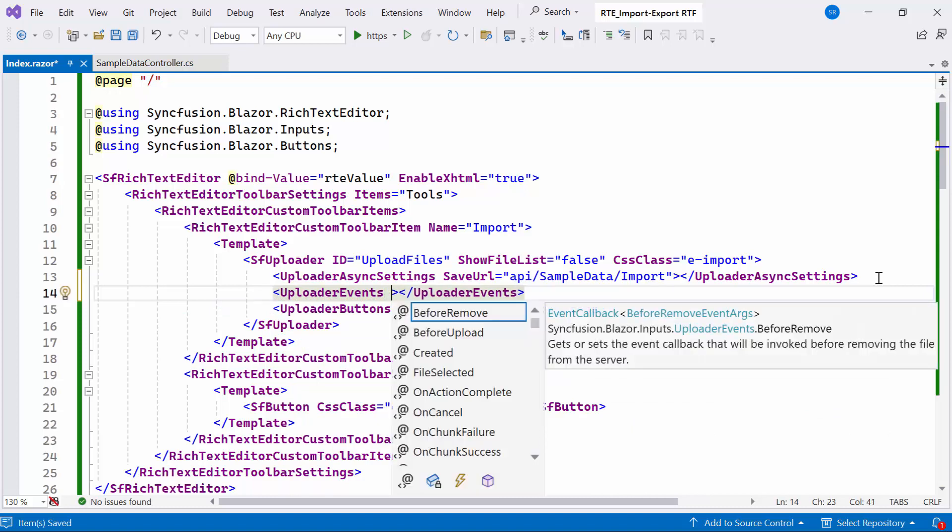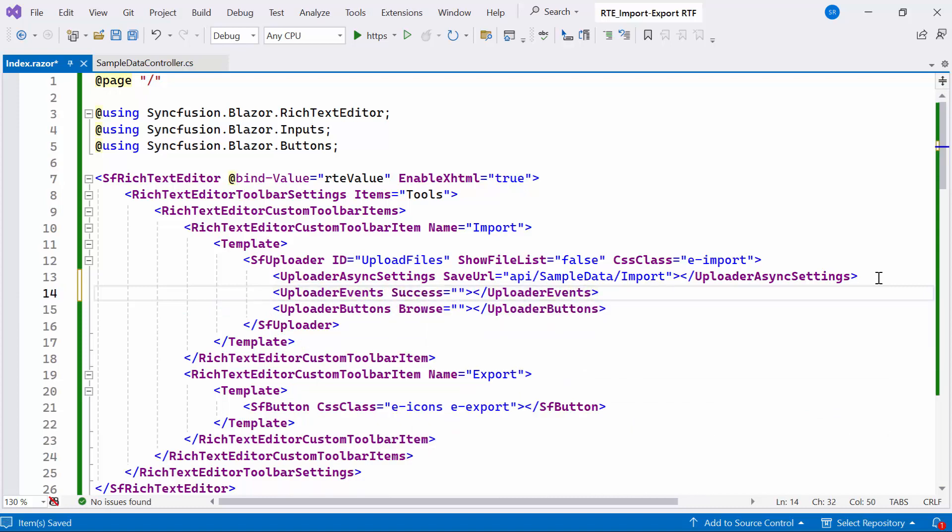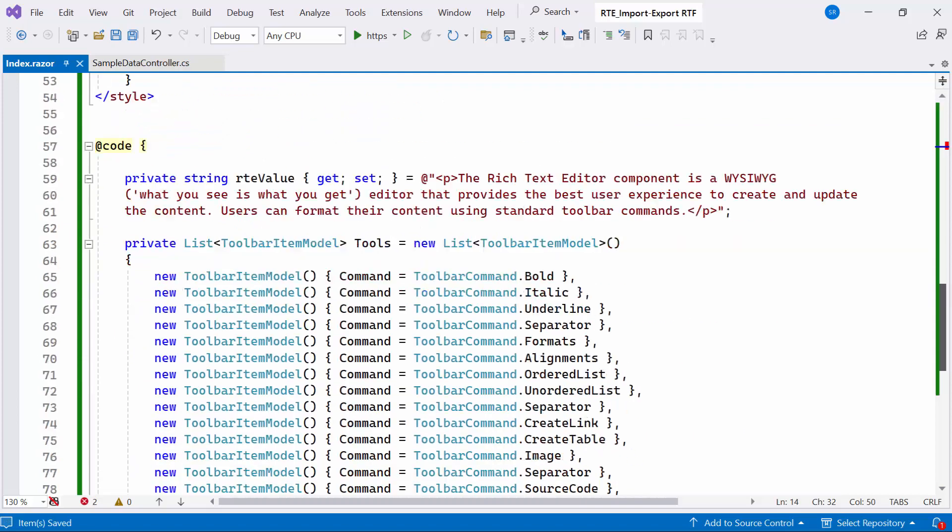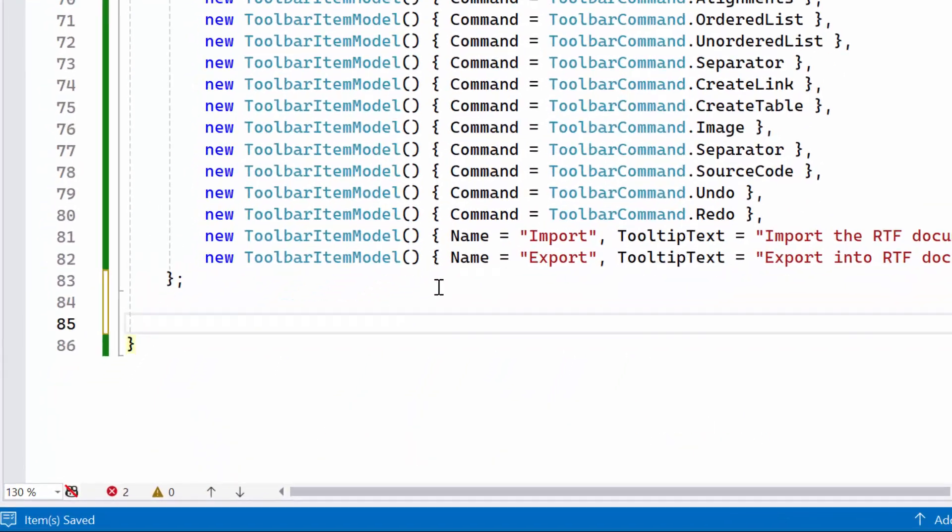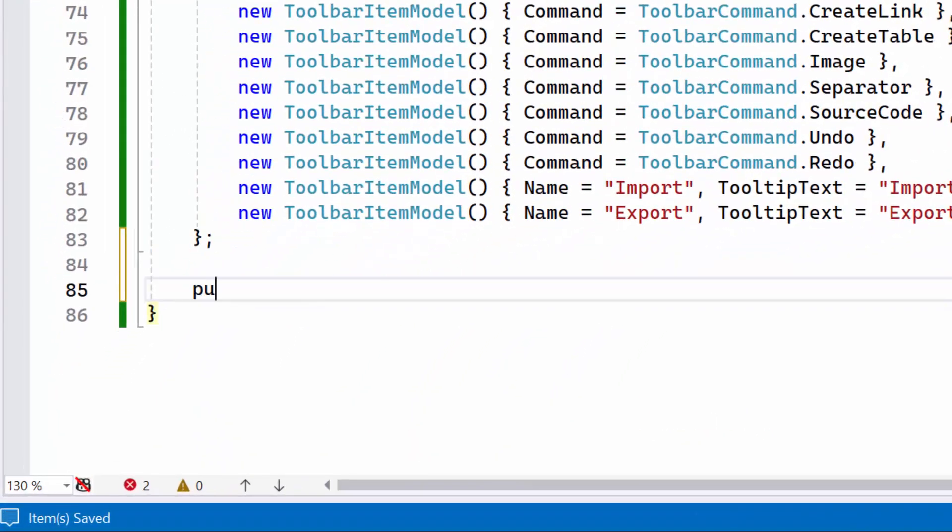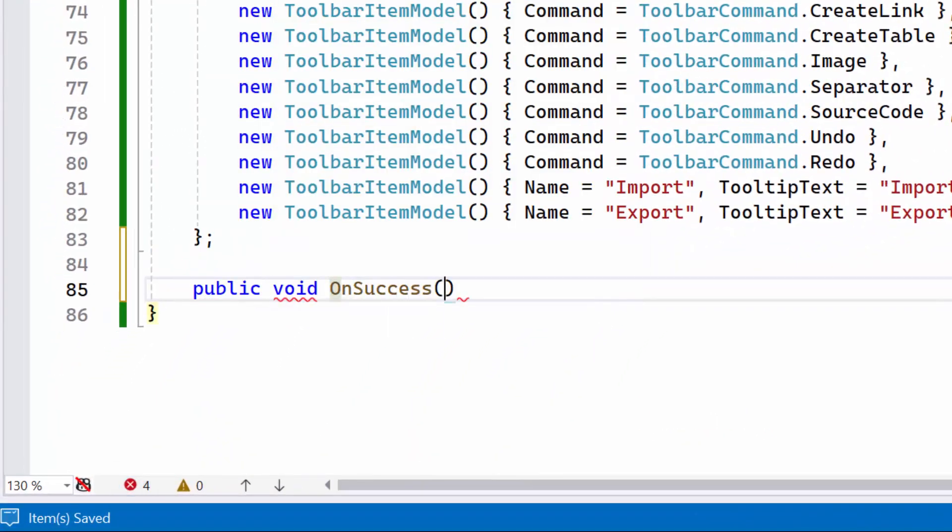Then I define the uploader events tag to define events for the Syncfusion uploader component. And set the success event, in this event, I will bind the event handler which is responsible for handling the import RTF file. To do this, I create the public void method onSuccess. It takes a success event args parameter.